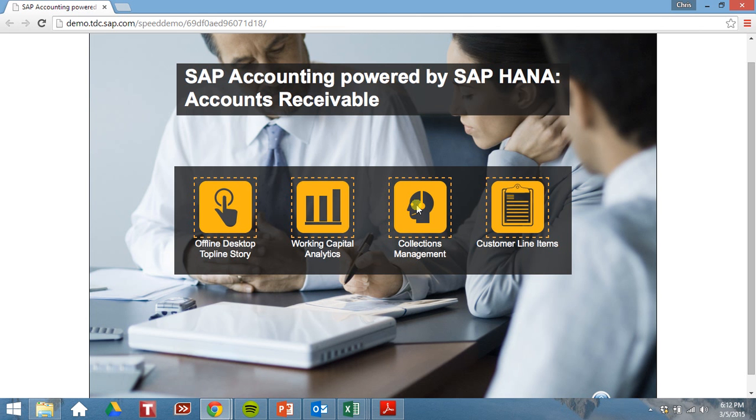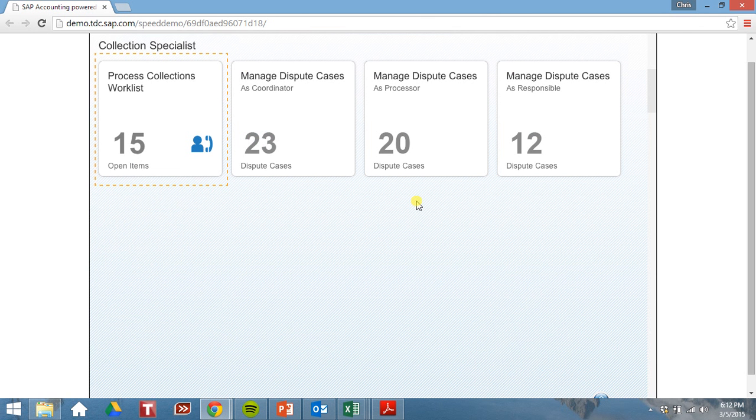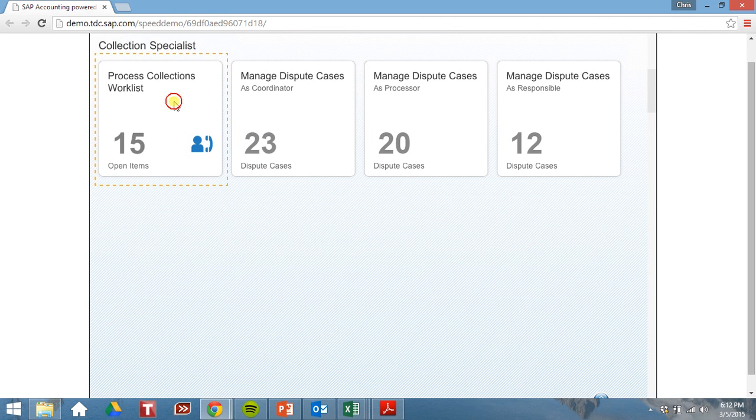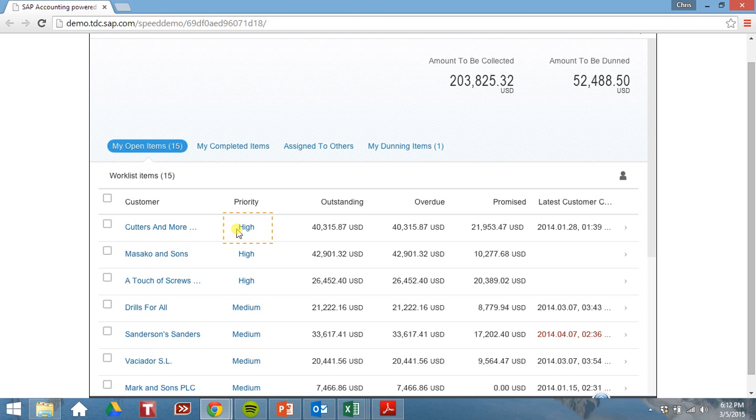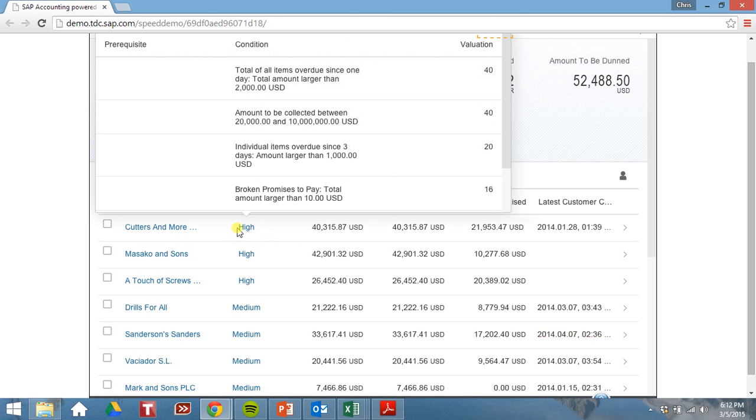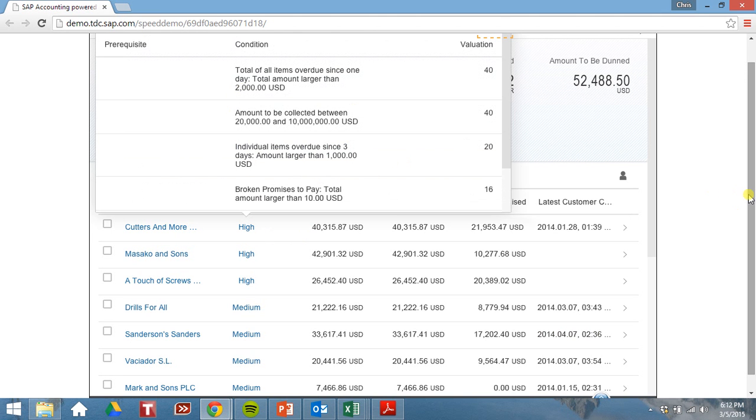Now let's manage our collections. Let's process our open items. As you can see here, our open items are sorted by priority. Let's take a look at what exactly constitutes a high priority. So we can take a look and see what high priority is.